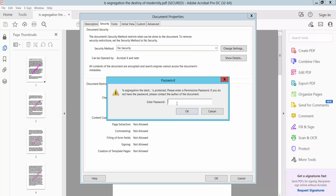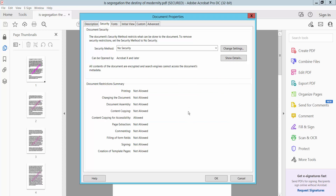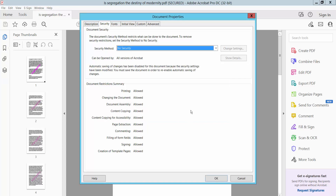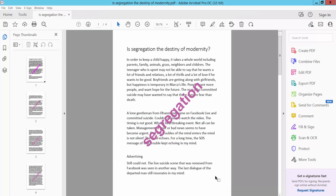Type the PDF password, then click OK. Finally click OK again. The security is now removed.